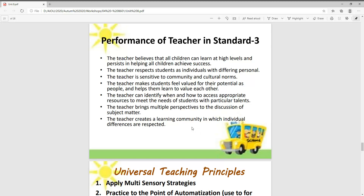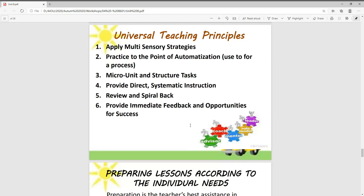Teaching principles: practice to the point of automatization, use of process, micro units and structured tasks, provide direct systematic instruction, review and spiral back, provide immediate feedback and opportunity for success. The teacher acts as advisor, coach, mentor, role model, and leader. These are all things the teacher does so that, at the end, the student's learning is enhanced.